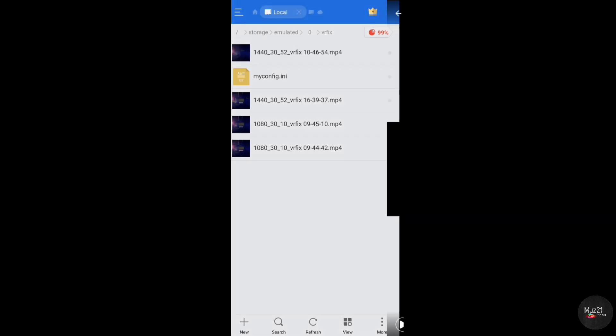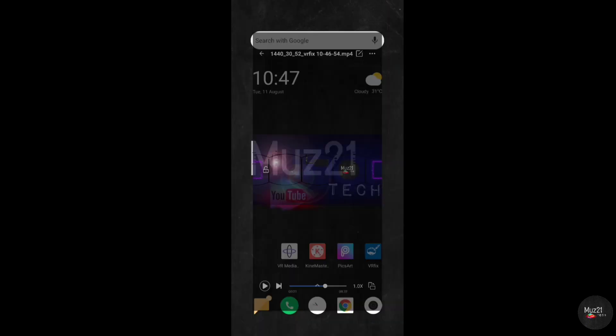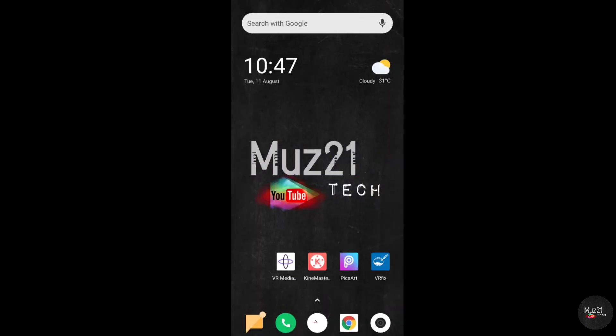Your exported video will look like this, but when you upload it to social media, it will be converted into a 360 degree video.